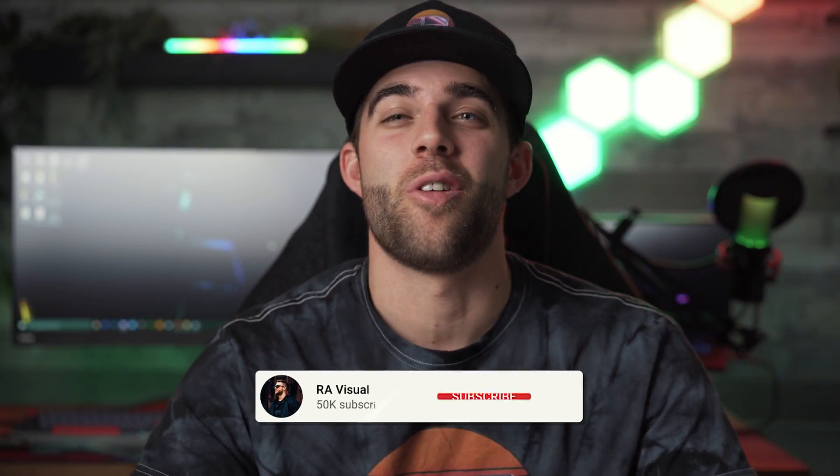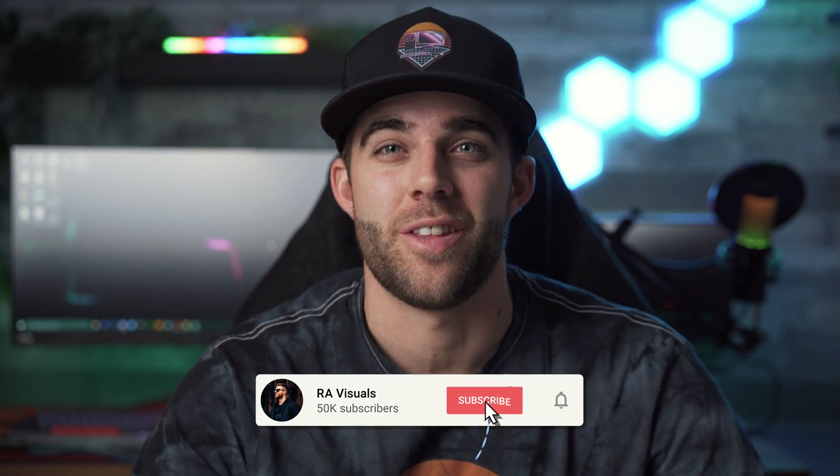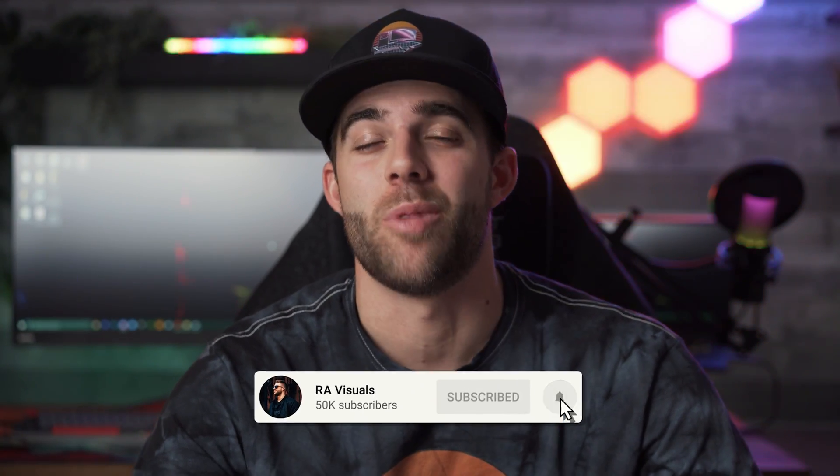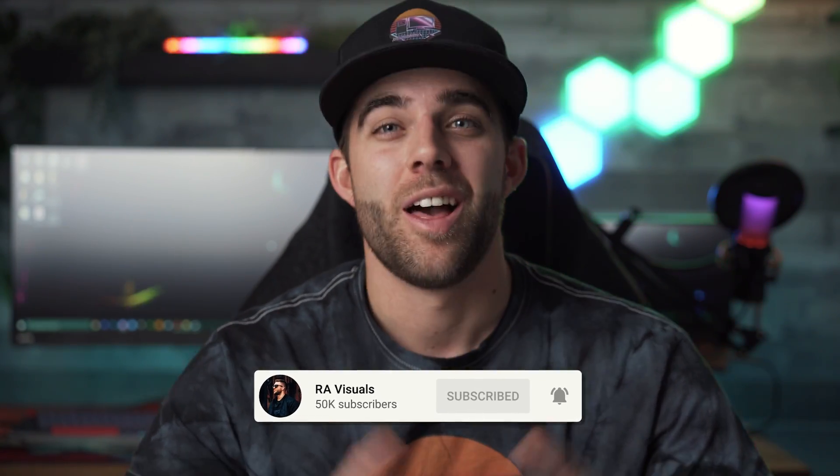What's up everybody? Welcome back to the RA Visuals YouTube channel. If this is the first video of mine you've ever seen and the YouTube God somehow brought you here, thank you for clicking the video. I really appreciate it. And if you guys have already been to the channel, we're going to be talking about some cool tech savvy stuff again today.